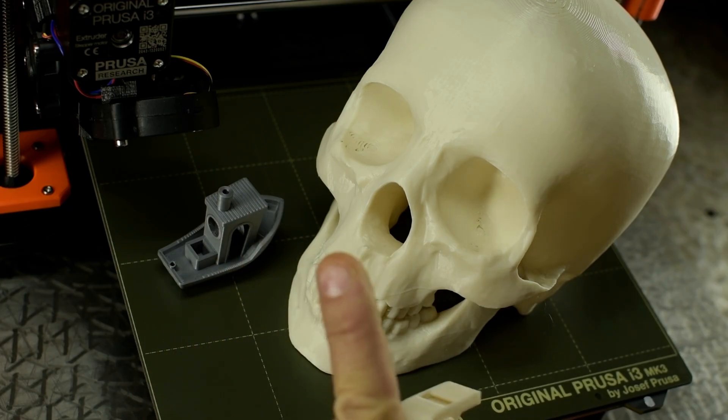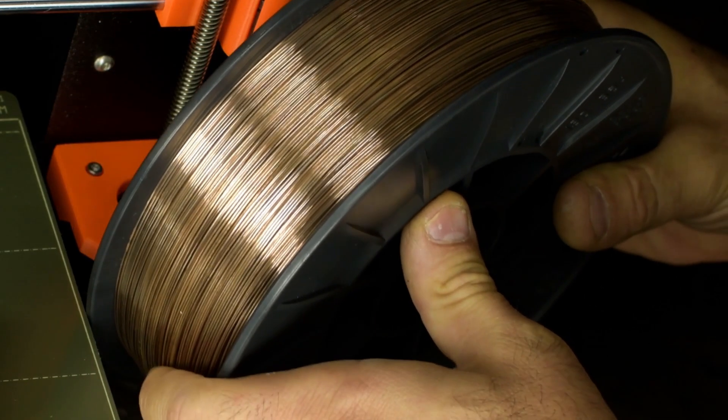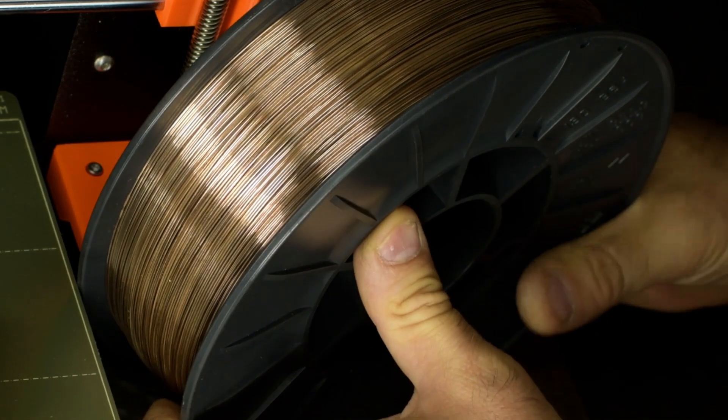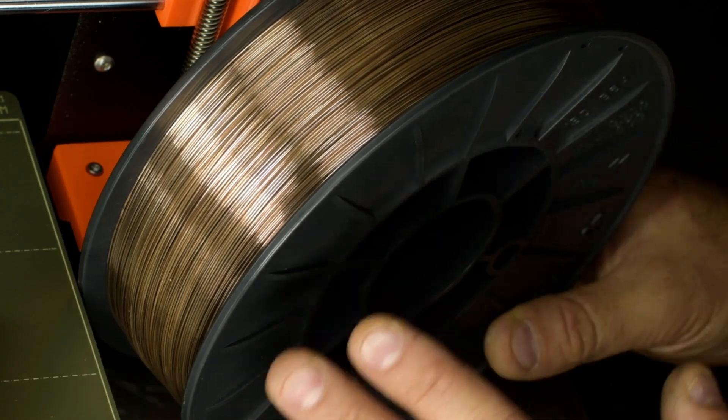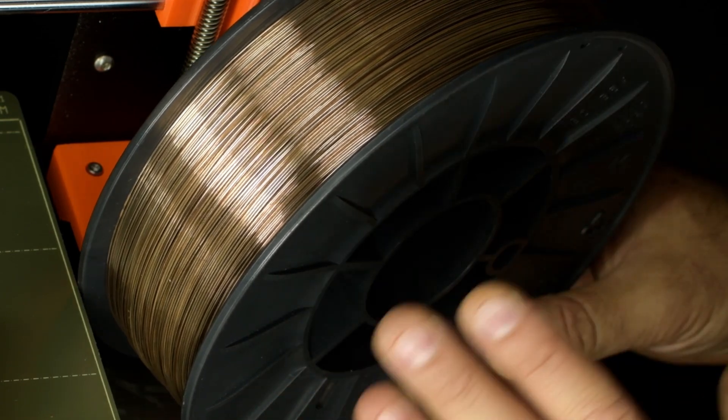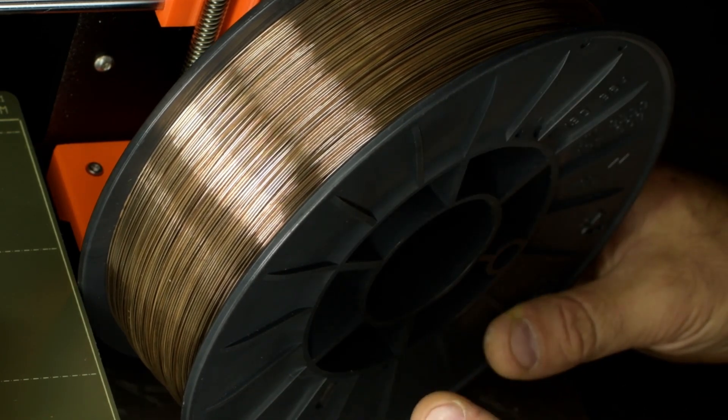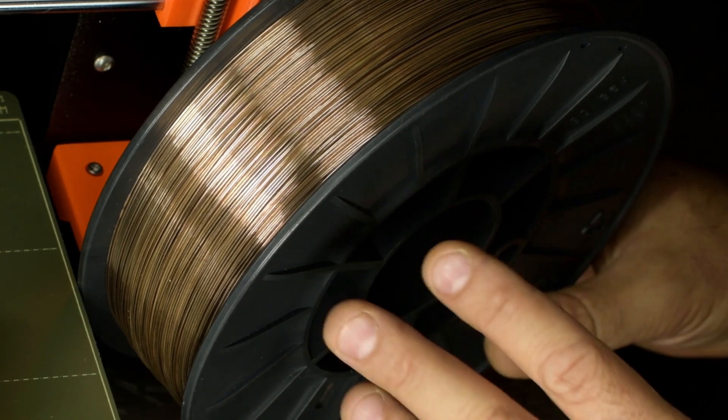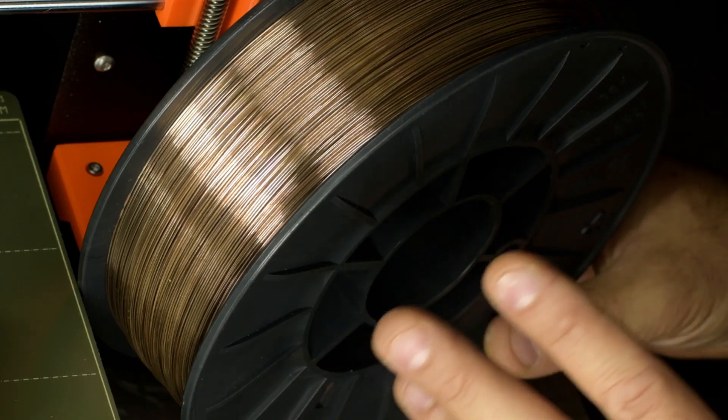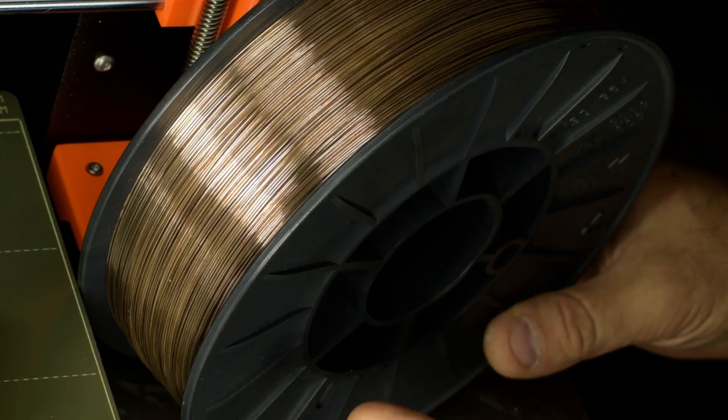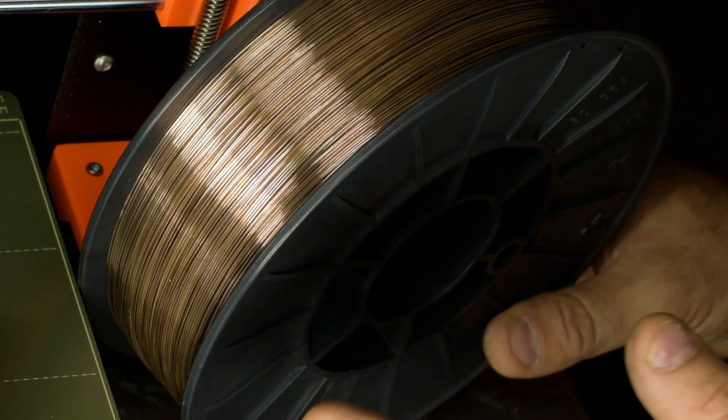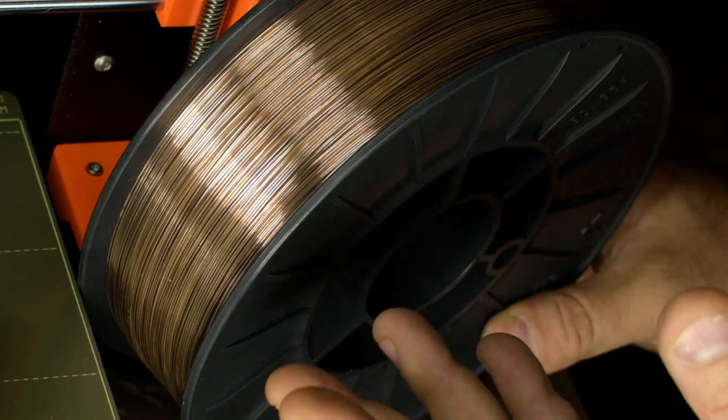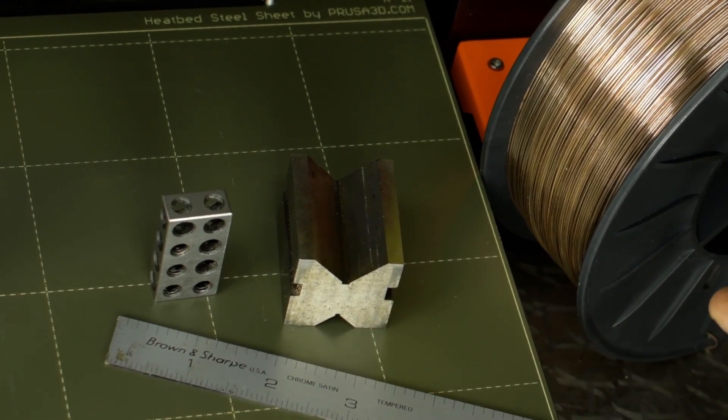But you just wait. I also ran some string trimmer line through this. And some ER70S6. The Weed Whacker line printed some great solo cups. An absolute hit at the party. The 70S6, however, I must have had the slicer settings wrong. Or the wrong nozzle size. I'm not sure. But the 123 and V-block I printed came out at a weird scale.